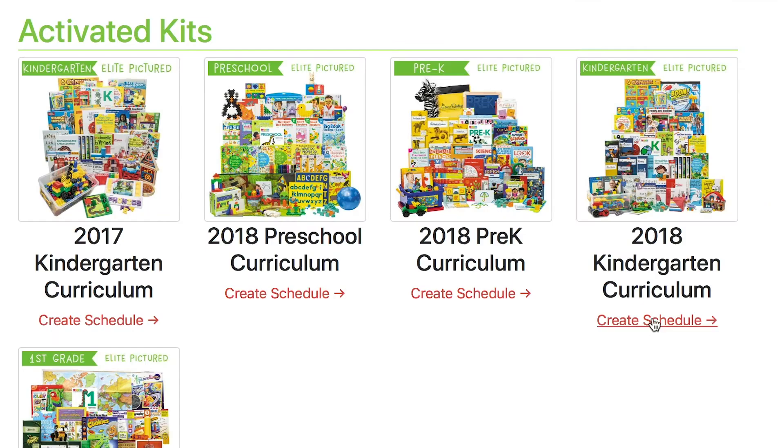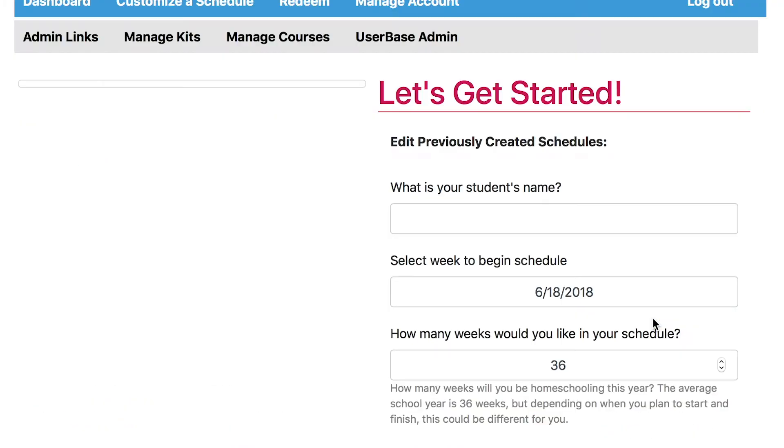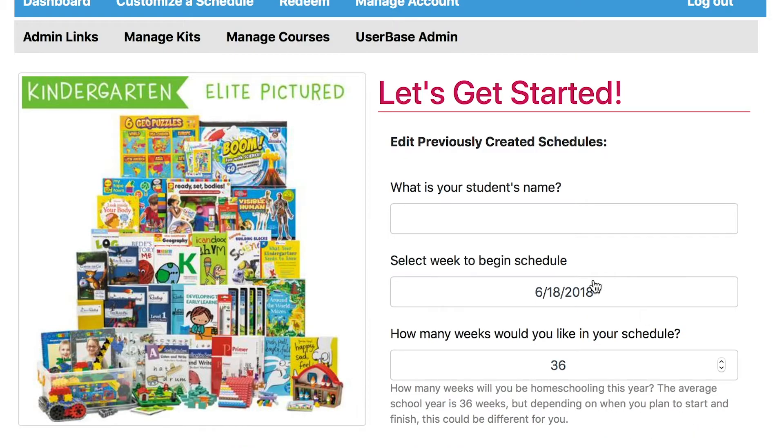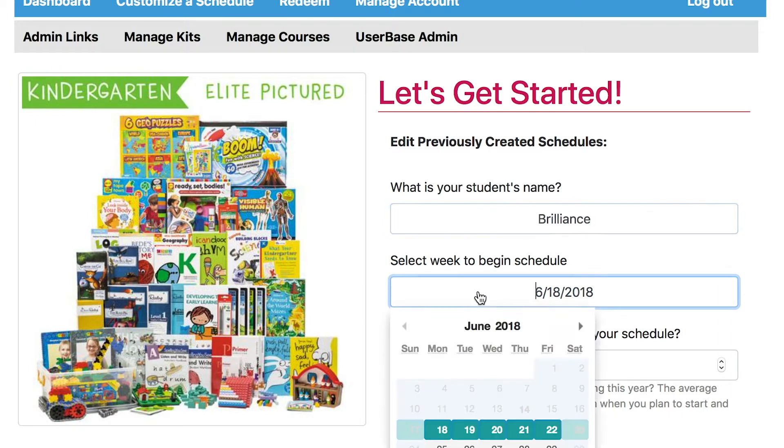Now select which activated kit you would like to schedule. So today let's do Kindergarten. Fill in your child's name, the date you would like to start, and how many weeks of the year you would like to homeschool for.